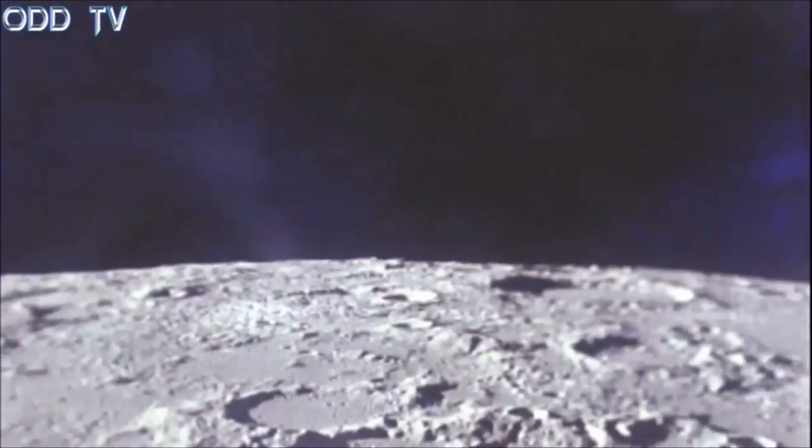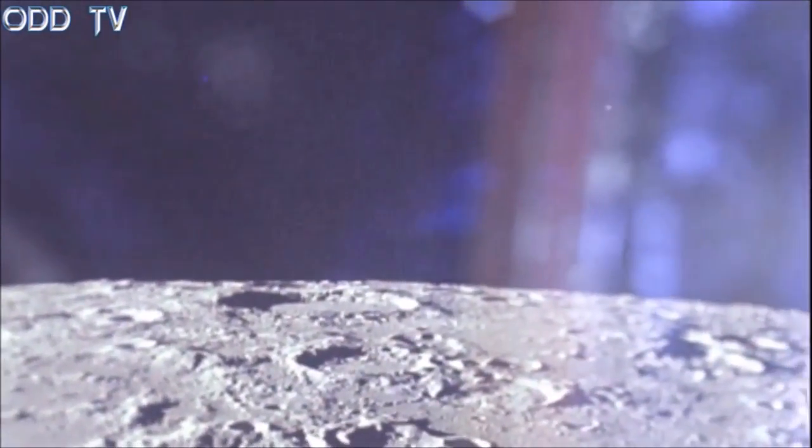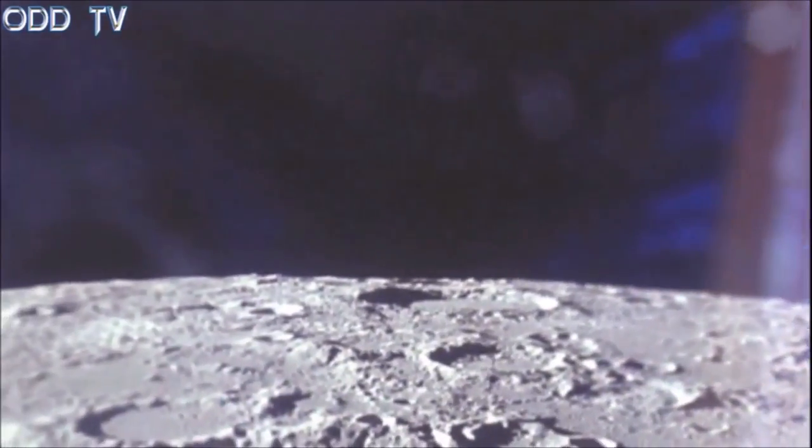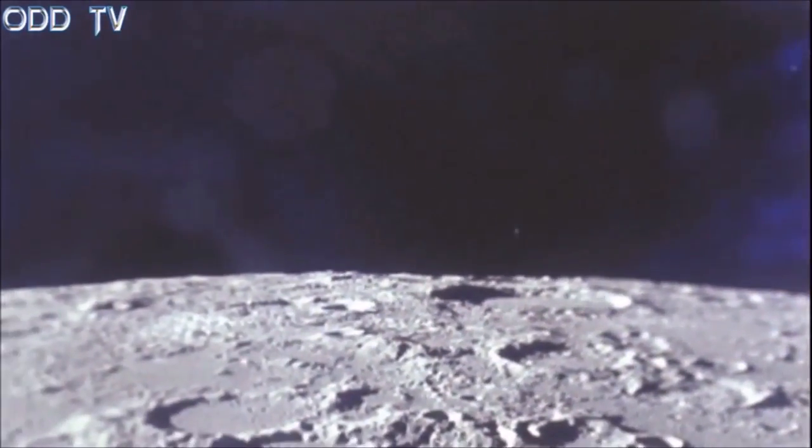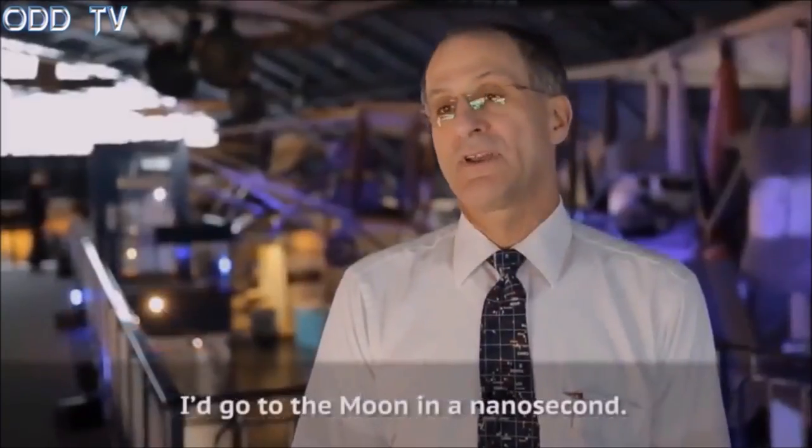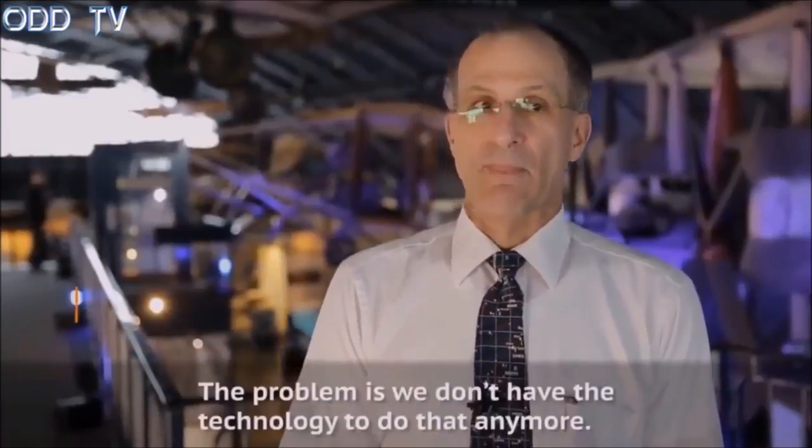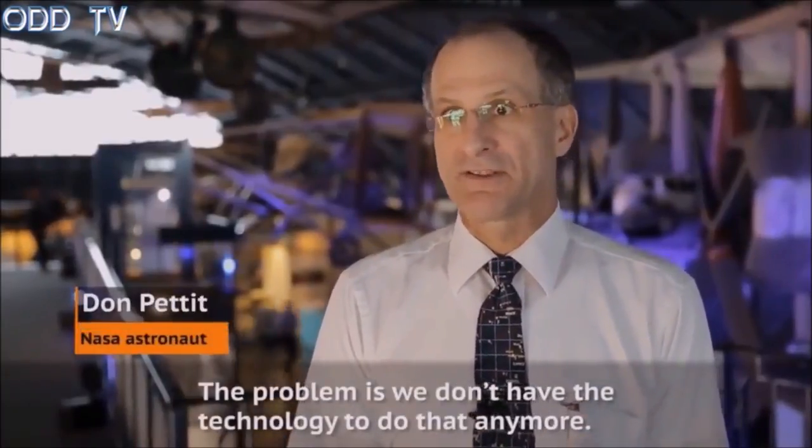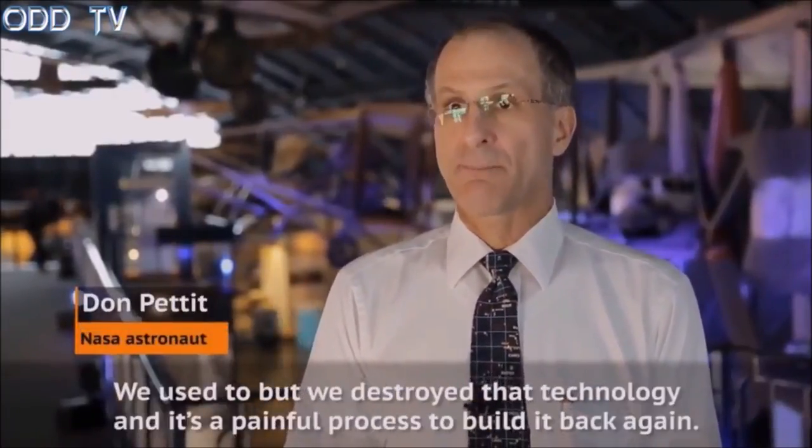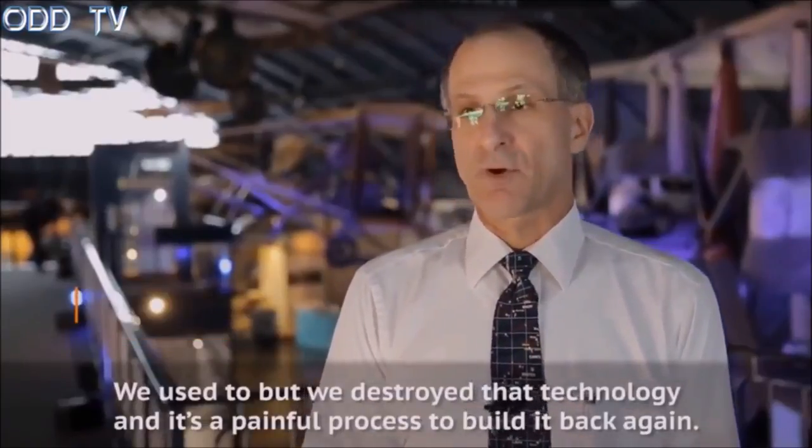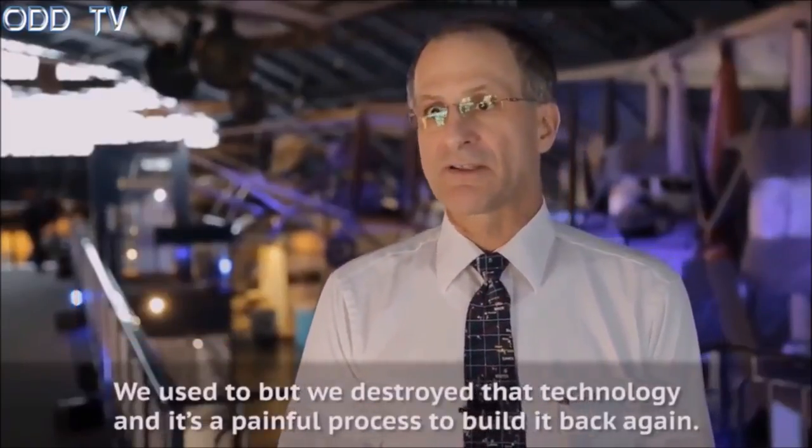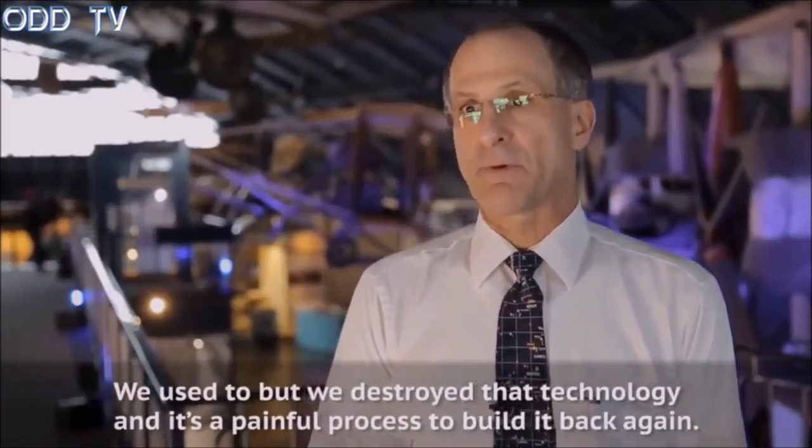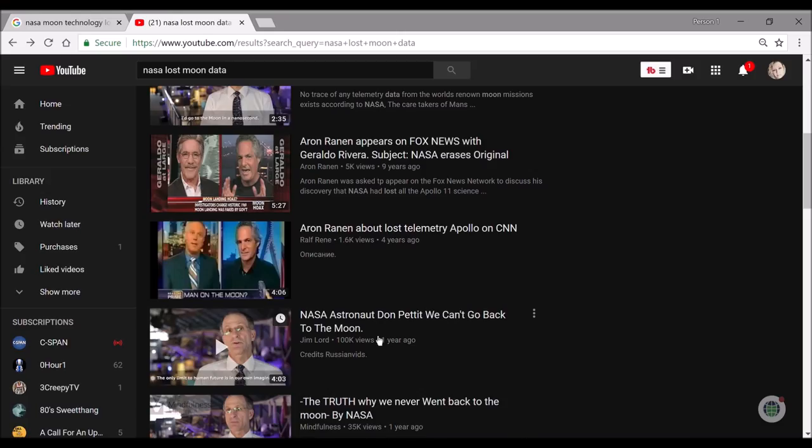In fact, did you know that all the data having to do with the alleged moon landings was lost and no longer exists? I'd go to the moon in a nanosecond. The problem is we don't have the technology to do that anymore. We used to, but we destroyed that technology and it's a painful process to build it back again.